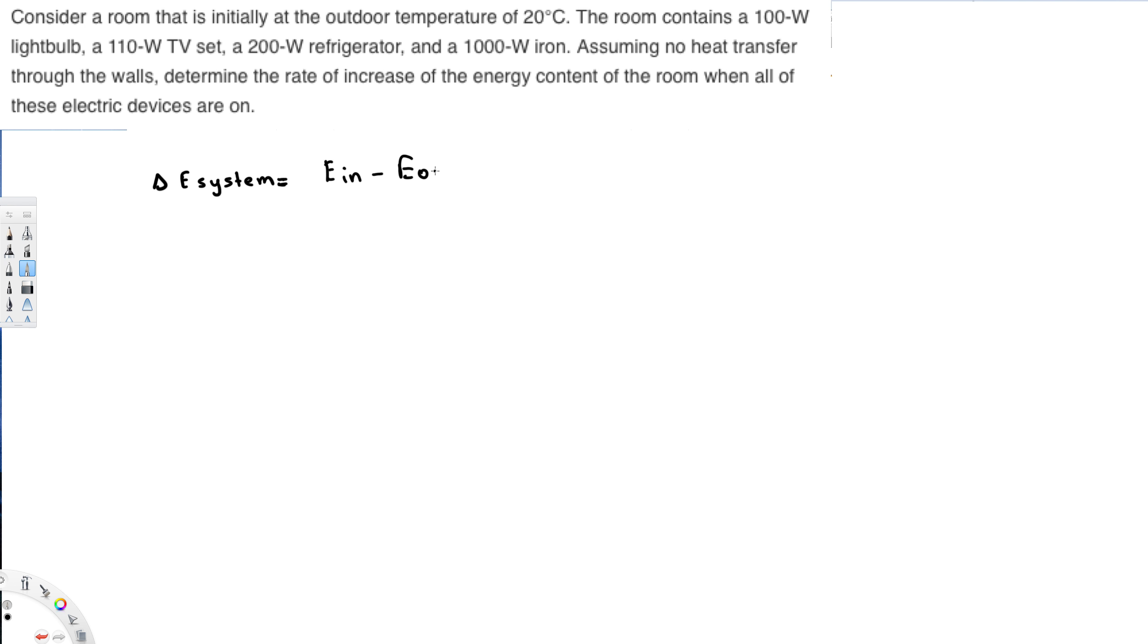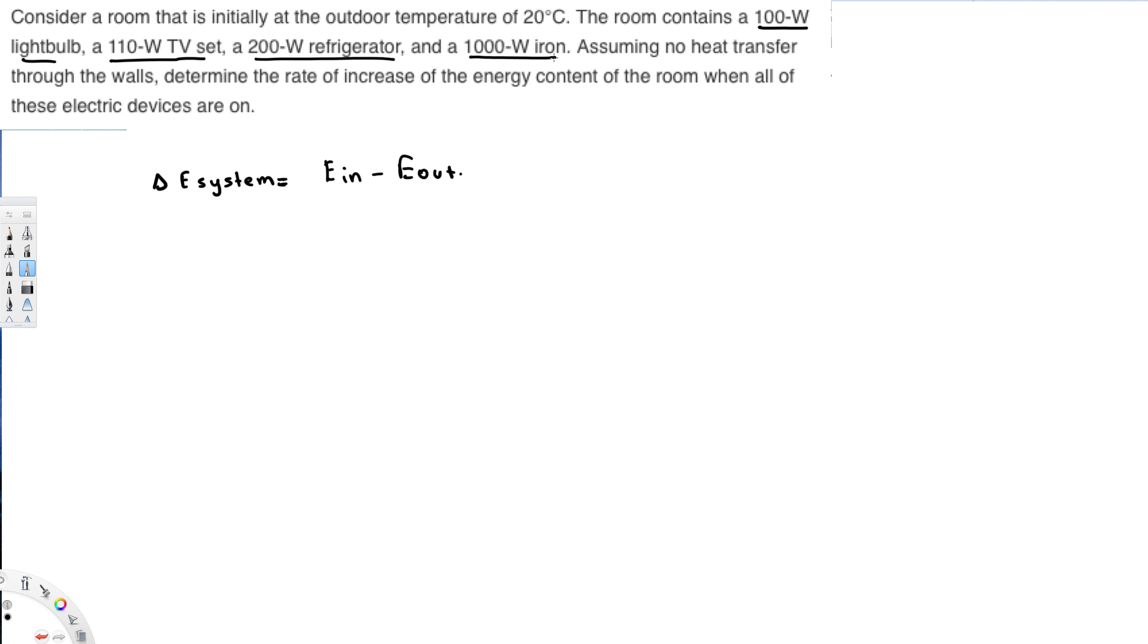So this is the equation we are going to use. Here we have all of them are in. So this one contains 100 watt light bulb and 100 watt TV set, 200 watt refrigerator and 1000 watt iron. When these devices are on, all of the energy is going to be in. But they are saying there is no energy out.